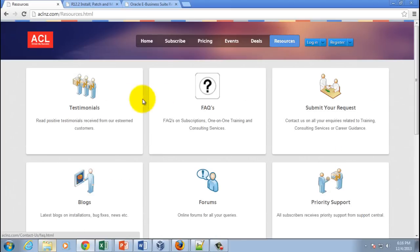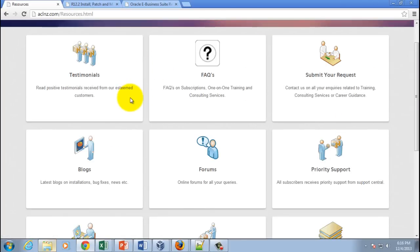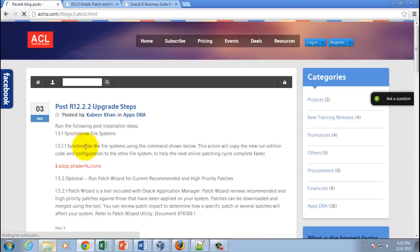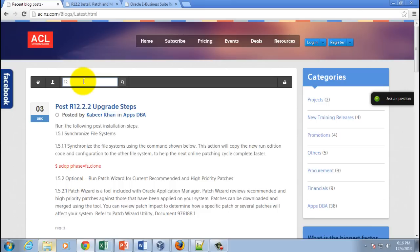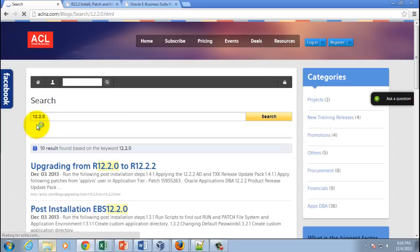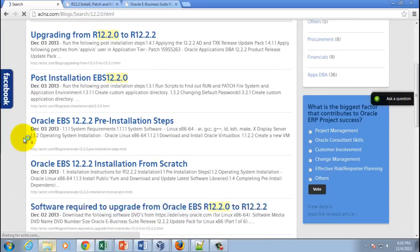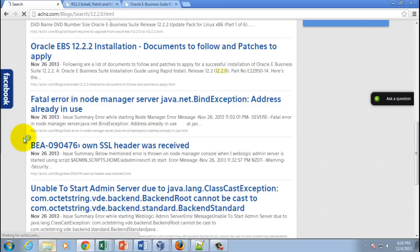From resources, go down and hit blogs. In the blogs, I have written one for this software download. Instead of scrolling down through many blogs, simply type 12.2.0 and hit enter. This should get you the search results.